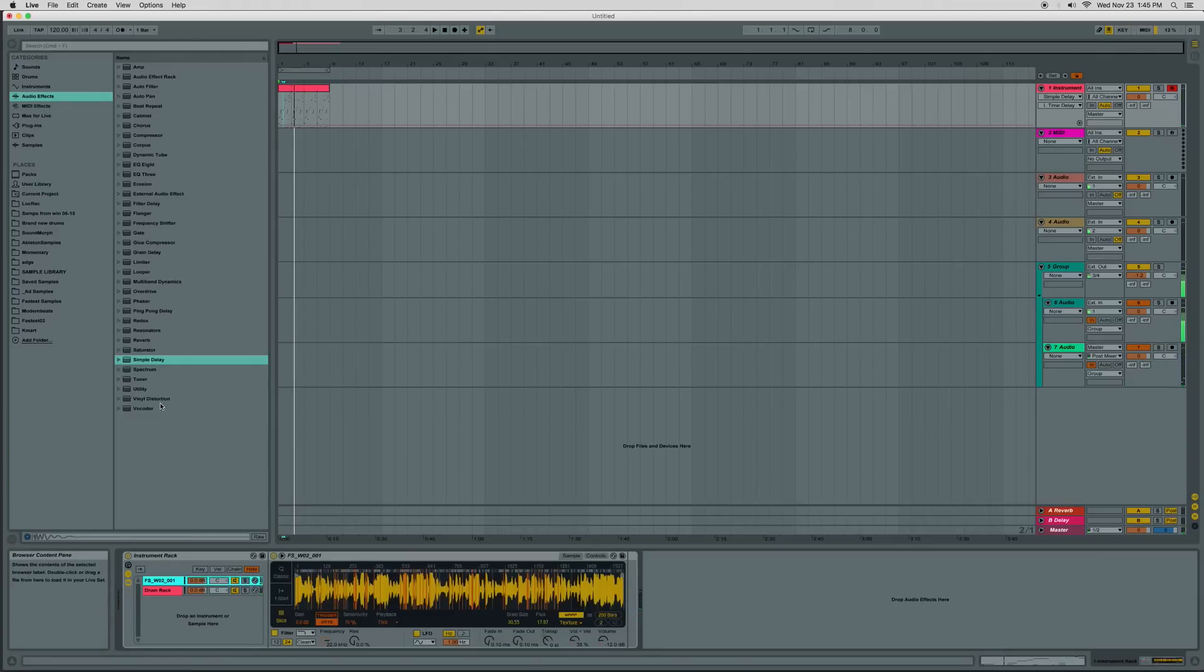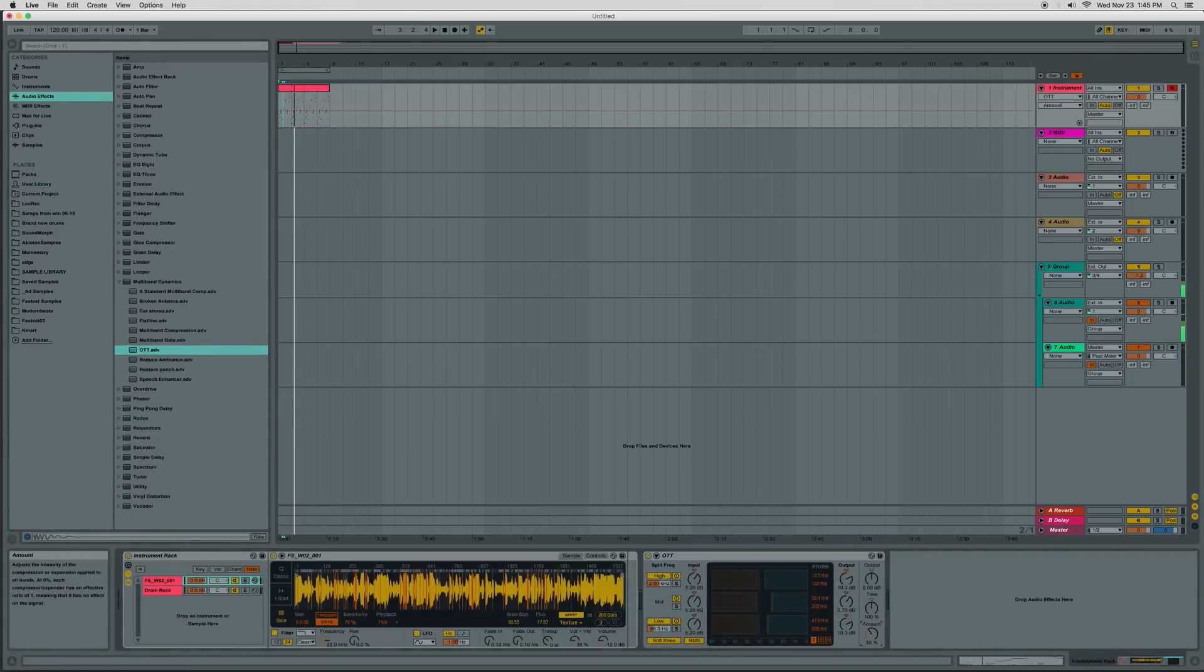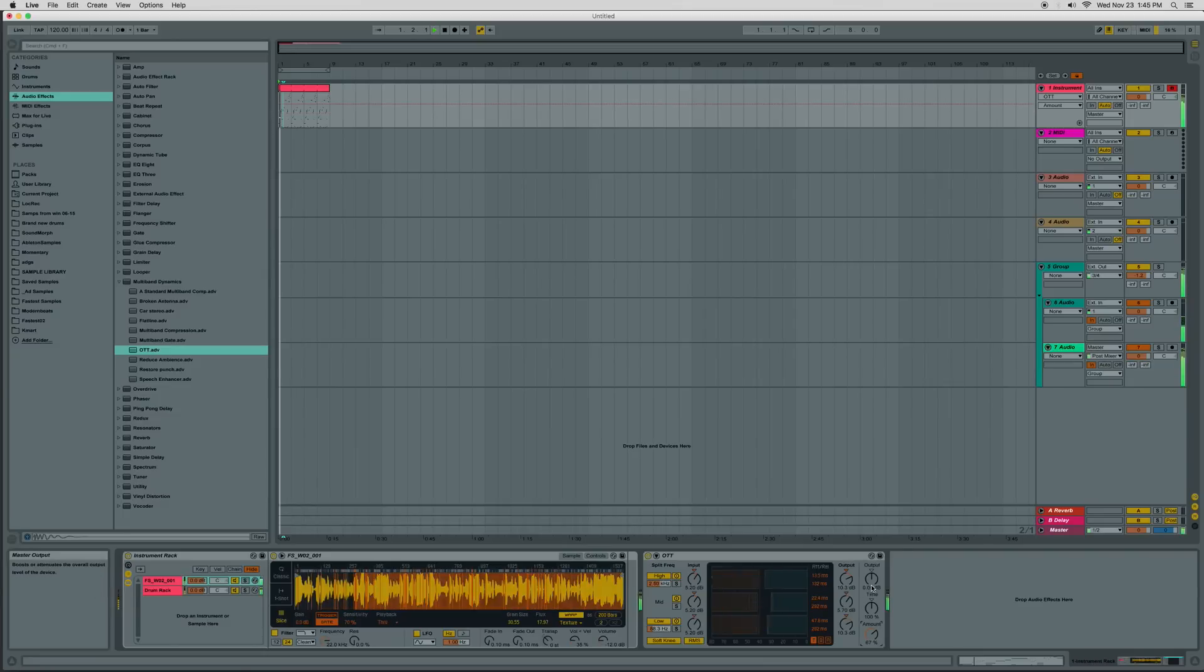So that sounds kind of nice, let's throw an OTT on there to squish it up a little bit.